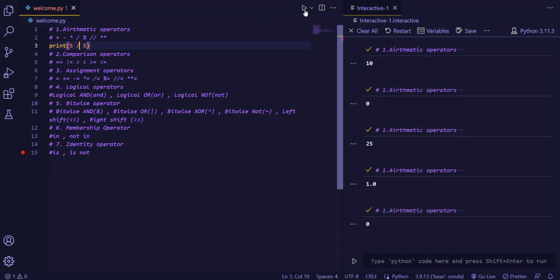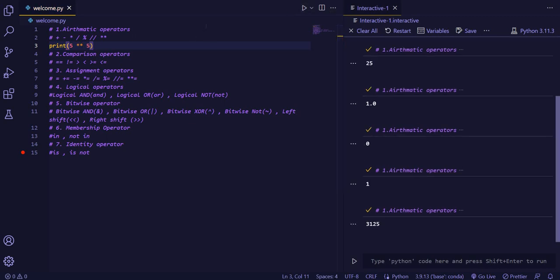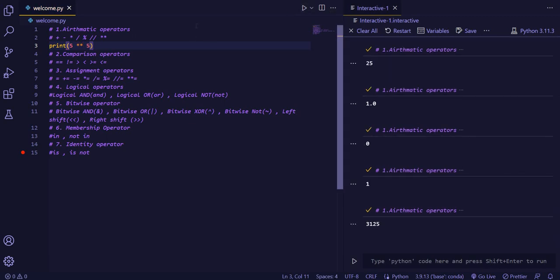If I will do floor division, then the answer will be 1, as it is already a natural one. If I will do the exponential, then it will be 3125.